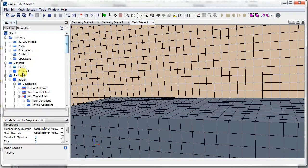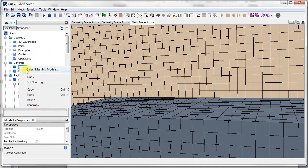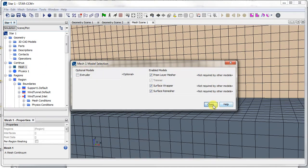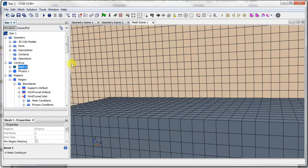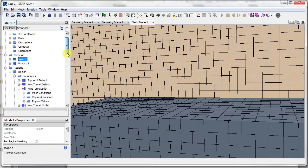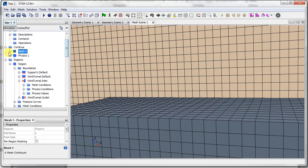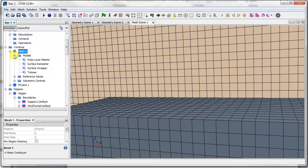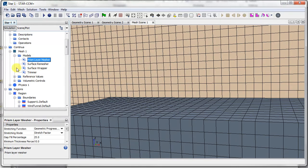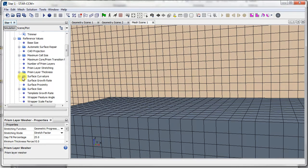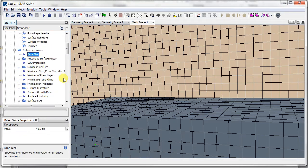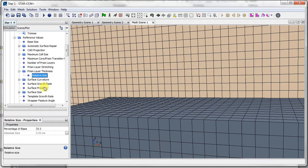So the first thing is, we never selected the prism layer mesher in the meshing, so we can go back and select the prism layer mesher. And once we do that, when we open up this thing, we'll have a new thing here, prism layer mesher, and we can select the certain values. So you can see the prism layer thickness, etc.